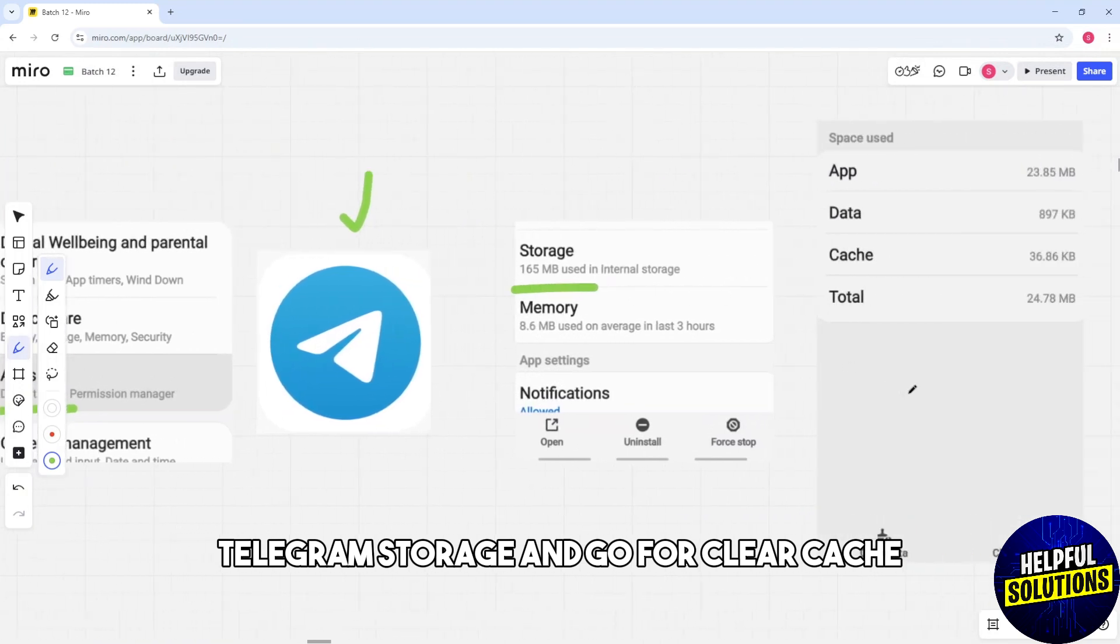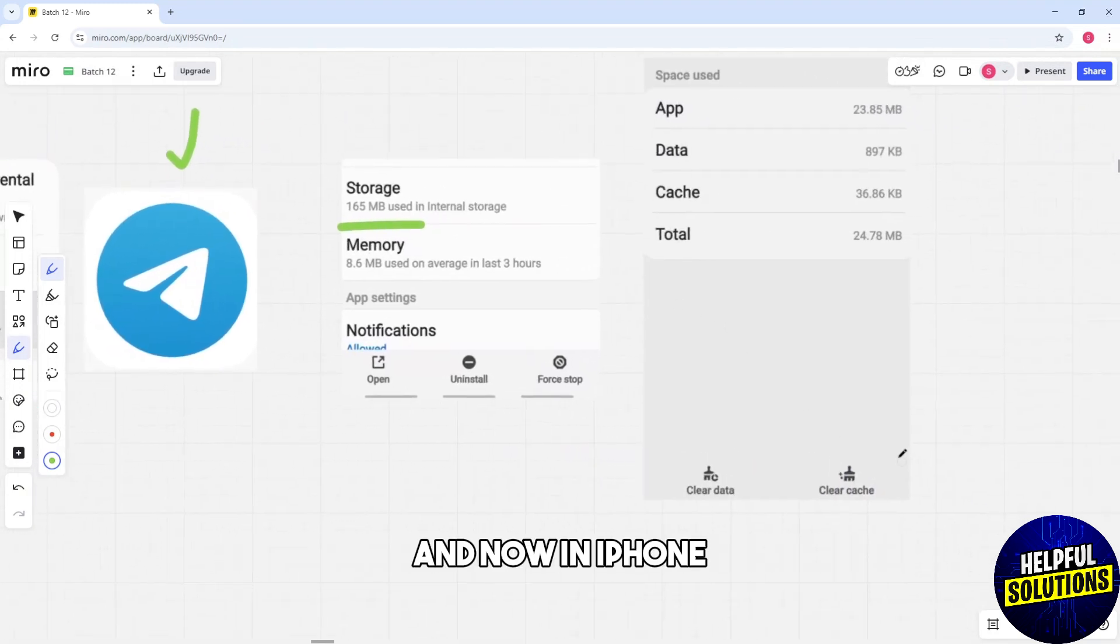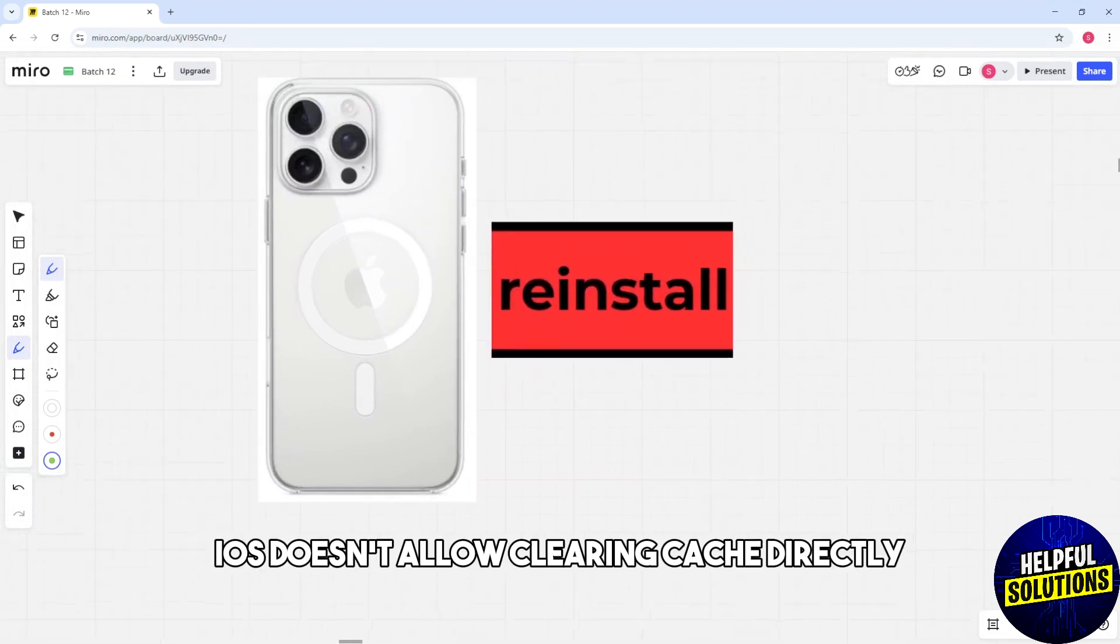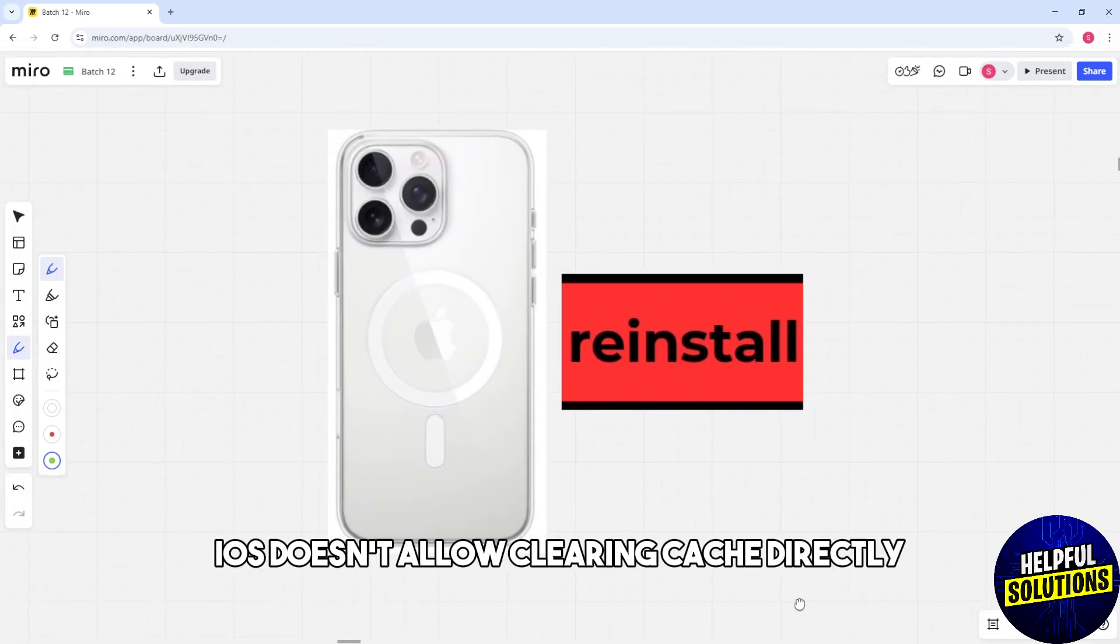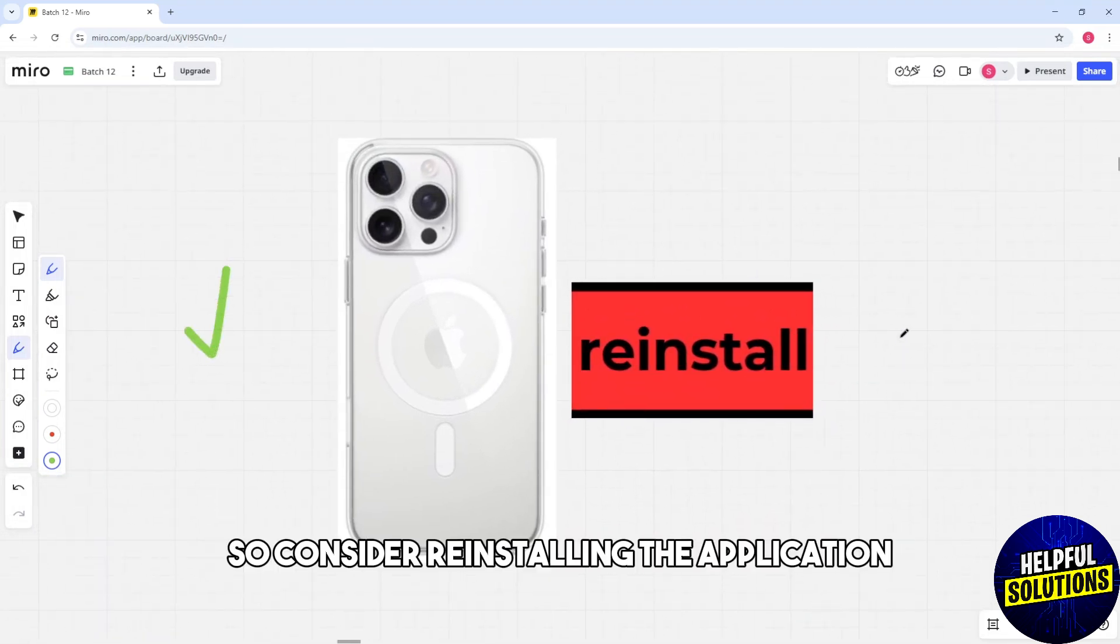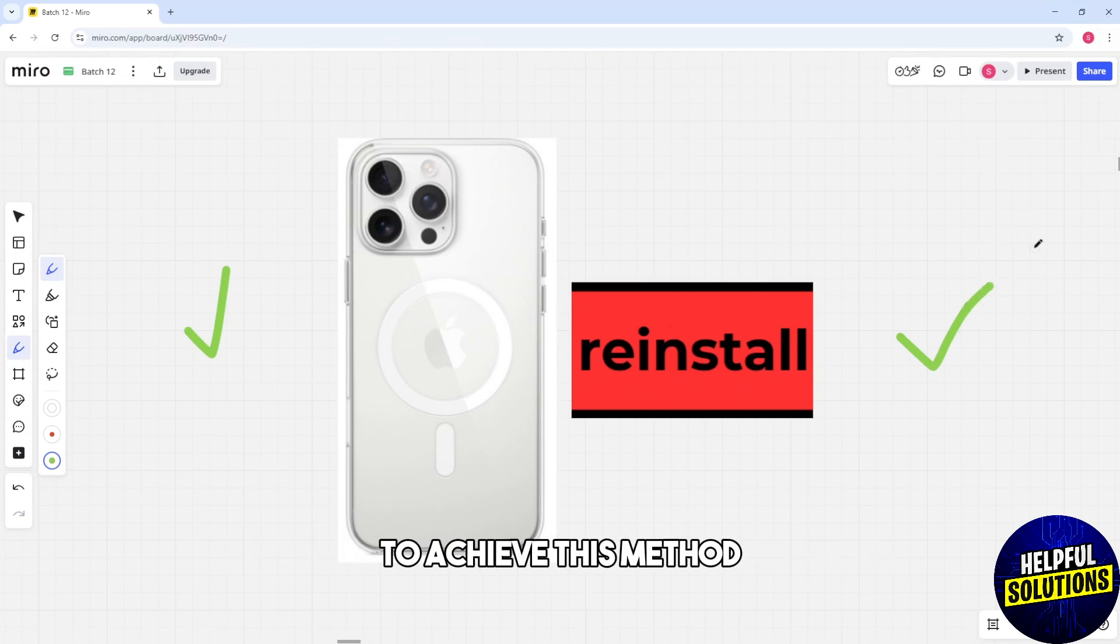And now in iPhone, iOS doesn't allow clearing cache directly so consider reinstalling the application to achieve this method.